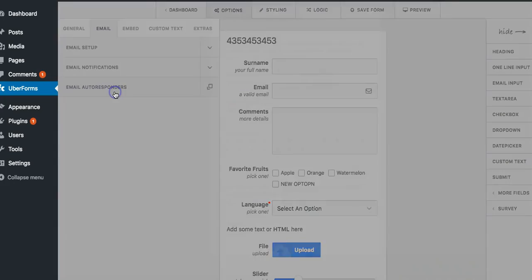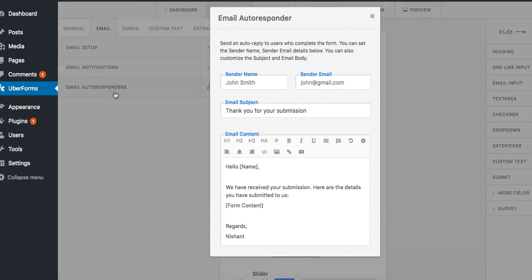And you can click on email autoresponder to send out an email to the person who submitted that form. You might want to send them a file, you might want to send them a thank you note or anything.